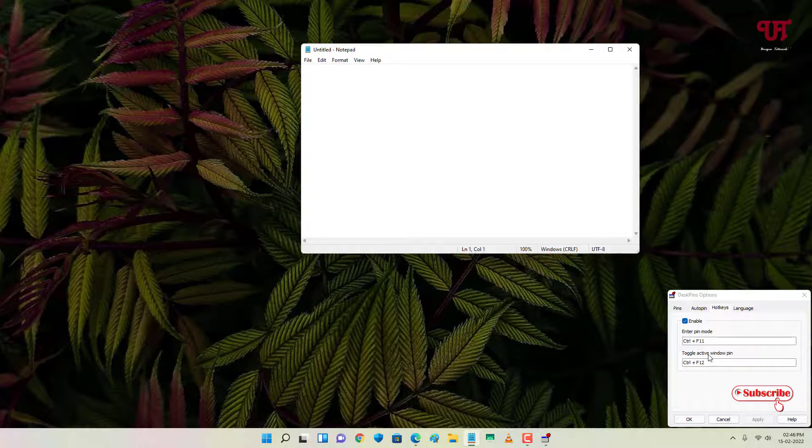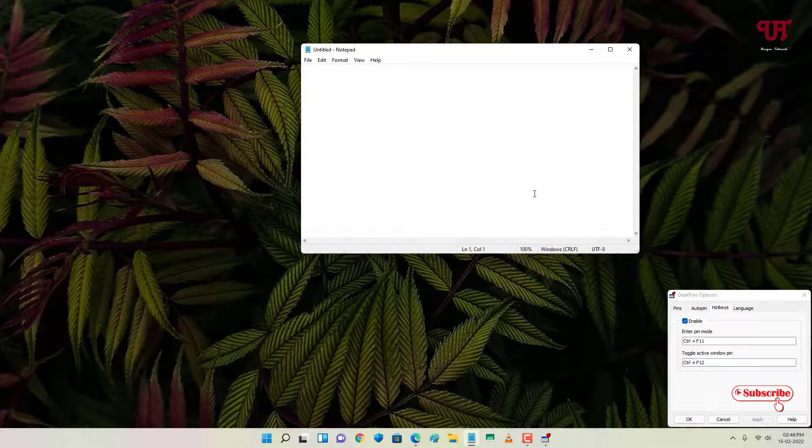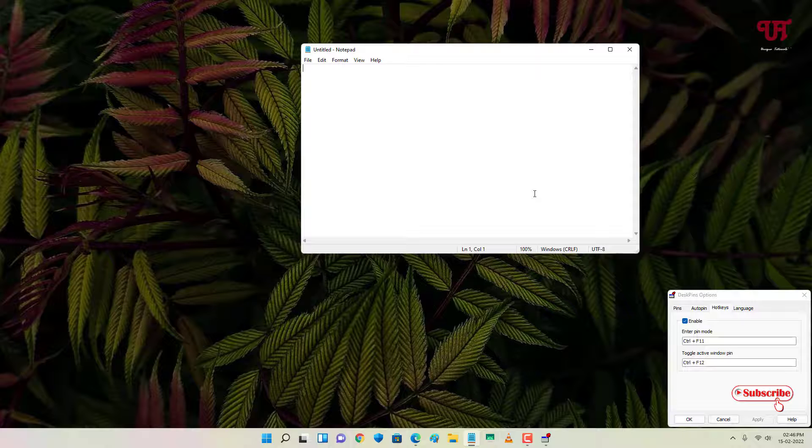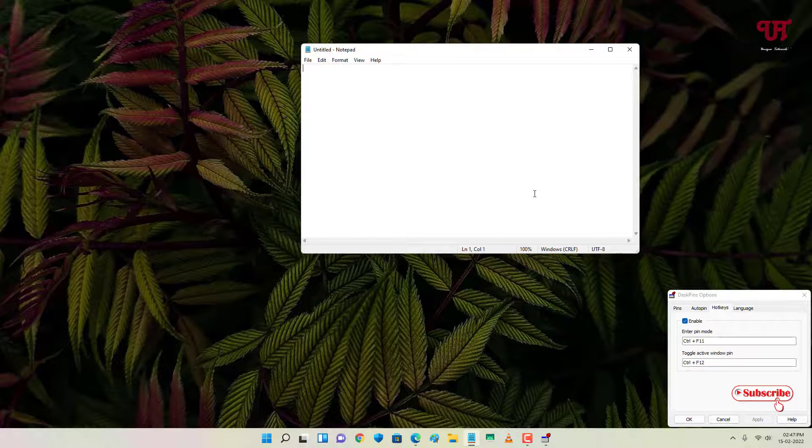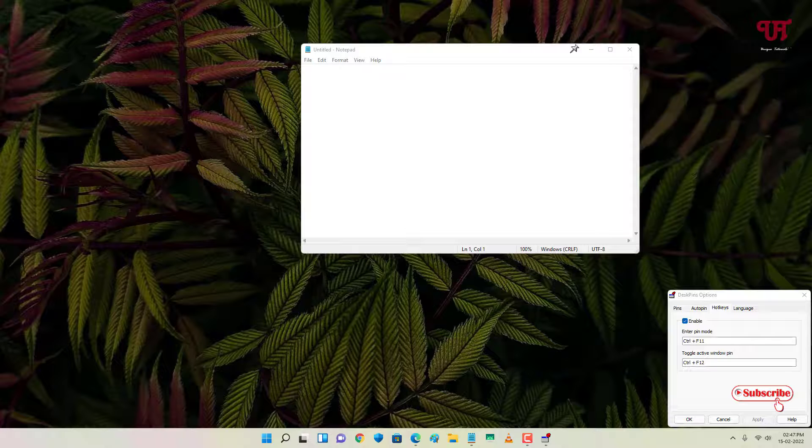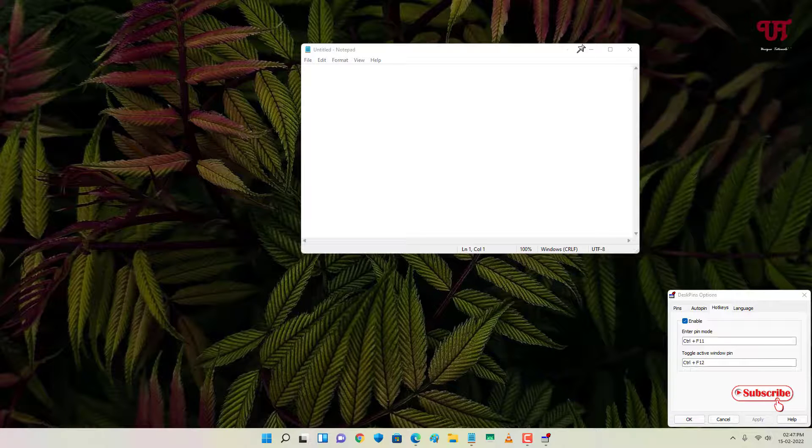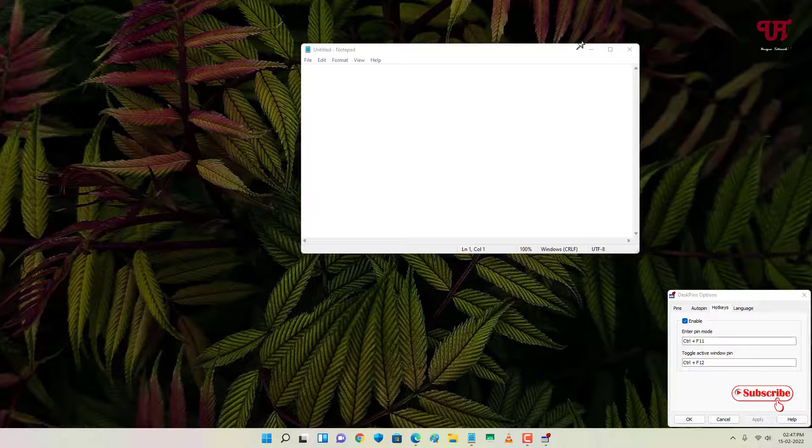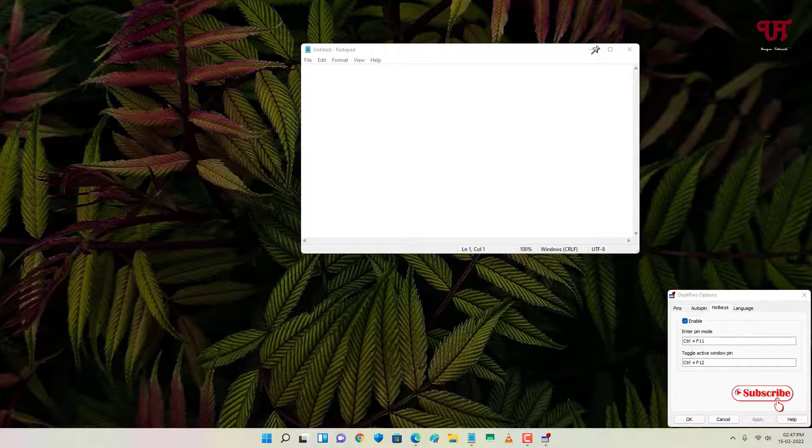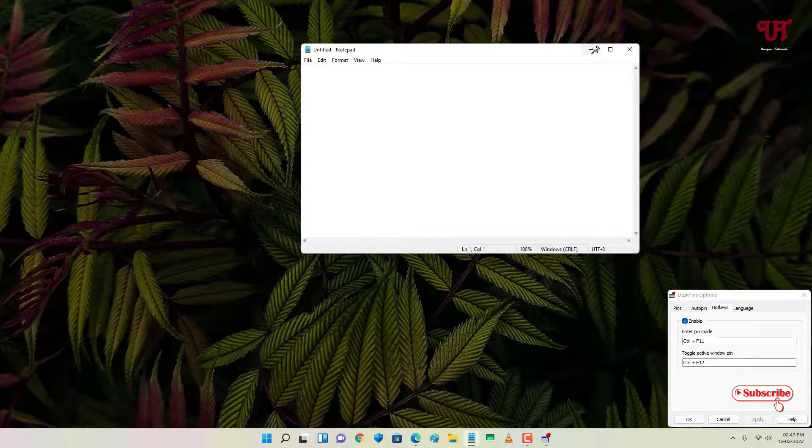So using these hotkeys you can activate whenever you want. Just press again Control F11 to activate the pin mode. You can see here my mouse cursor has been converted again to the pin mode. And to pin it you can just press Control F12 to pin it.